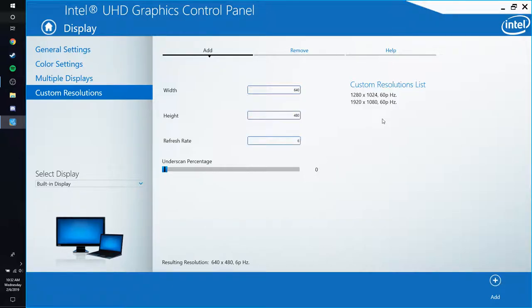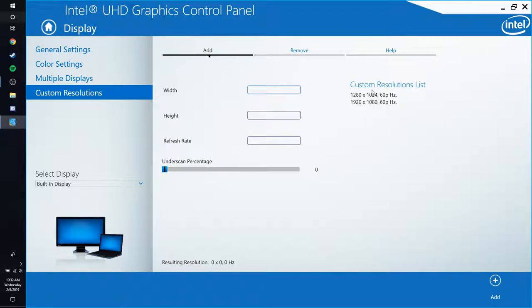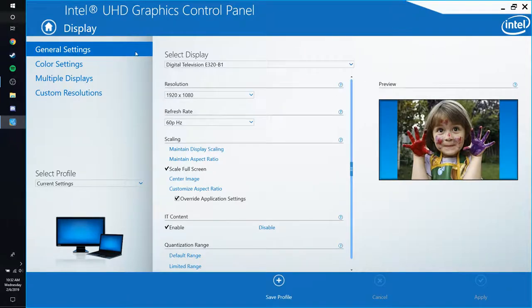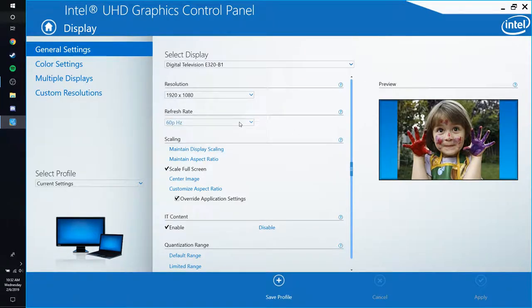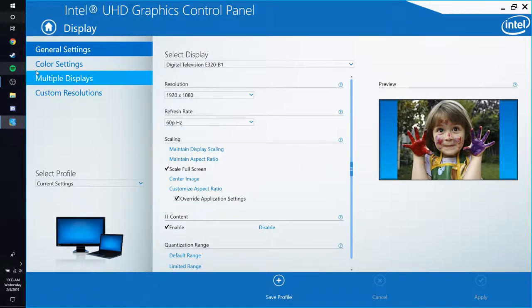And then type in 60 in the last one. The refresh rate is supposed to be 60 unless you have a higher hertz monitor than 60, then you can change it up. But if you go to your general settings, you're going to be able to see refresh right here. Never put it to 60i because that just kills you.